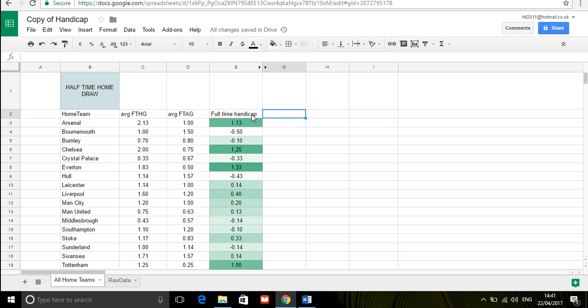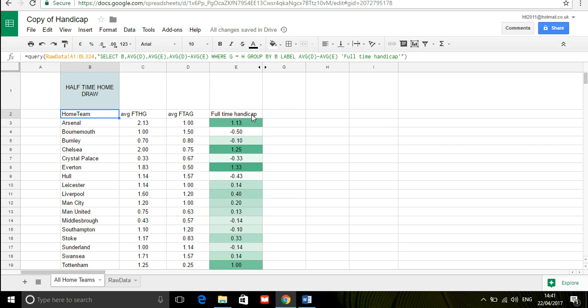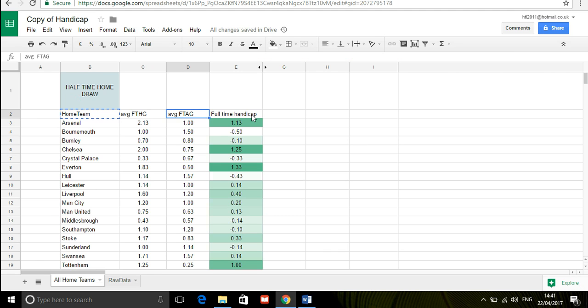What I'm going to do now is I'm going to change the formula slightly to show what the situation would be if the home team had a plus one advantage at half-time. So I'm going to copy this query here.